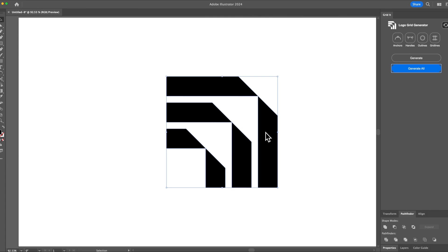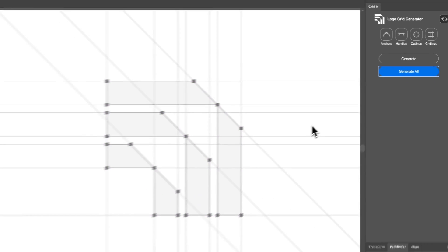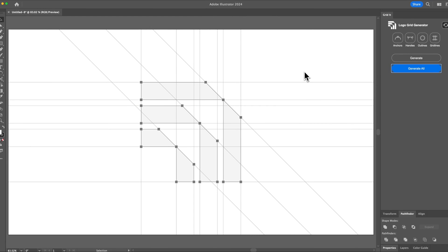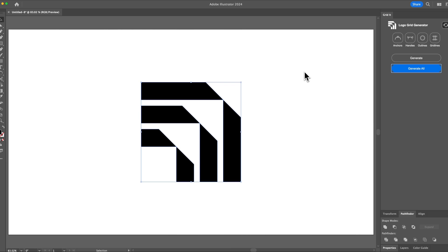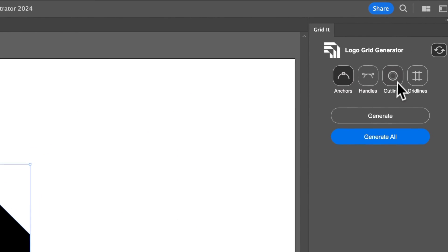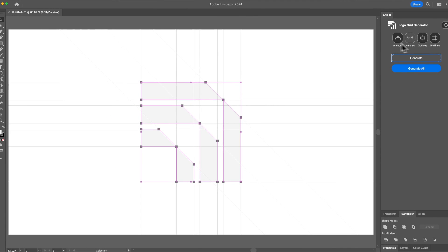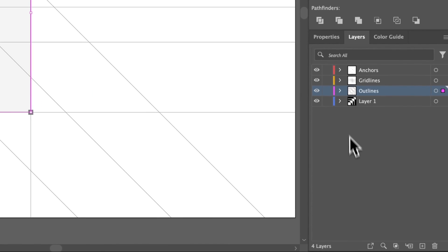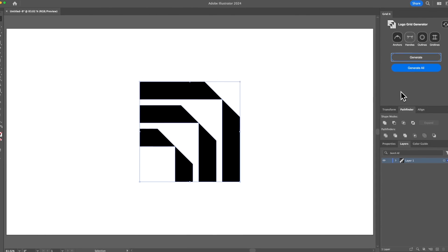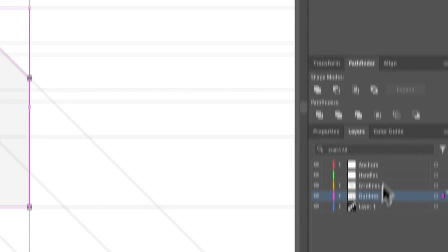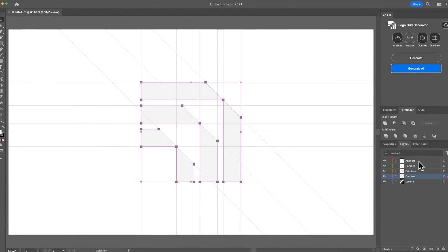Now that the logo is united, you can just simply click Generate All and instantly it will create the grid. If you want to generate separate components, you can select the logo, choose anchors, outlines, or gridlines, then just click Generate — not Generate All, since you're only selecting a few components. When you generate and go to the Layers panel, you can see there are a few layers: anchors, handles, gridlines, outlines, and the base layer.